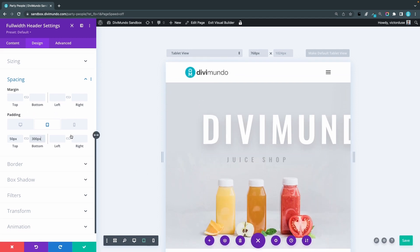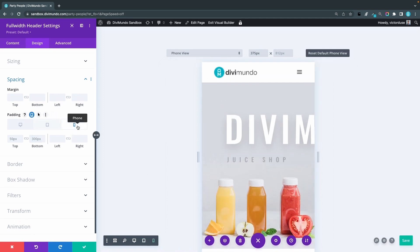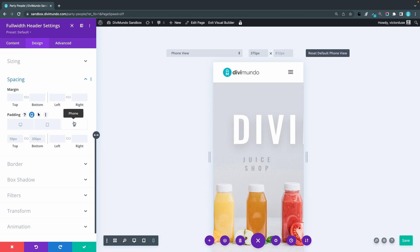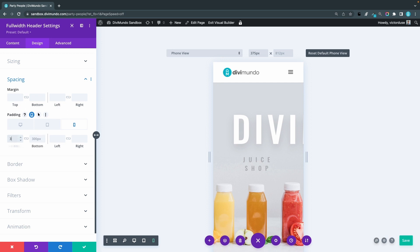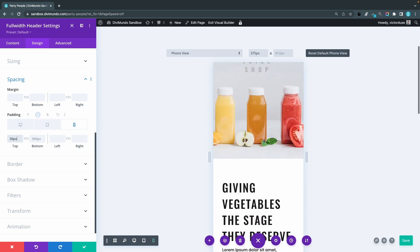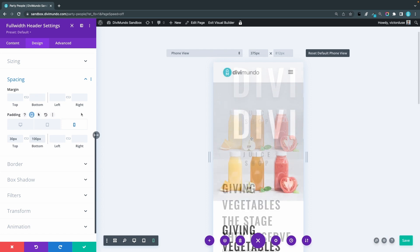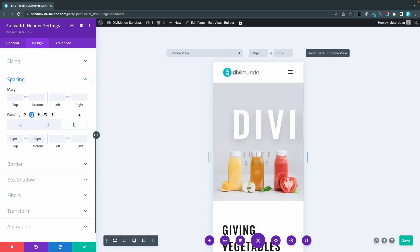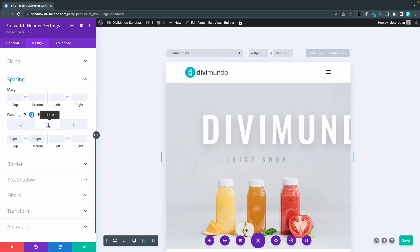And if I want to tweak the phone settings, I'll have to do the same procedure. And you can see that it has inherited tablet settings here, 50 and 300 pixels. But I can override that by saying maybe 30 pixels on top and we can use 100 pixels in bottom. And if I go back to the bigger devices, you can see that they've kept their settings.